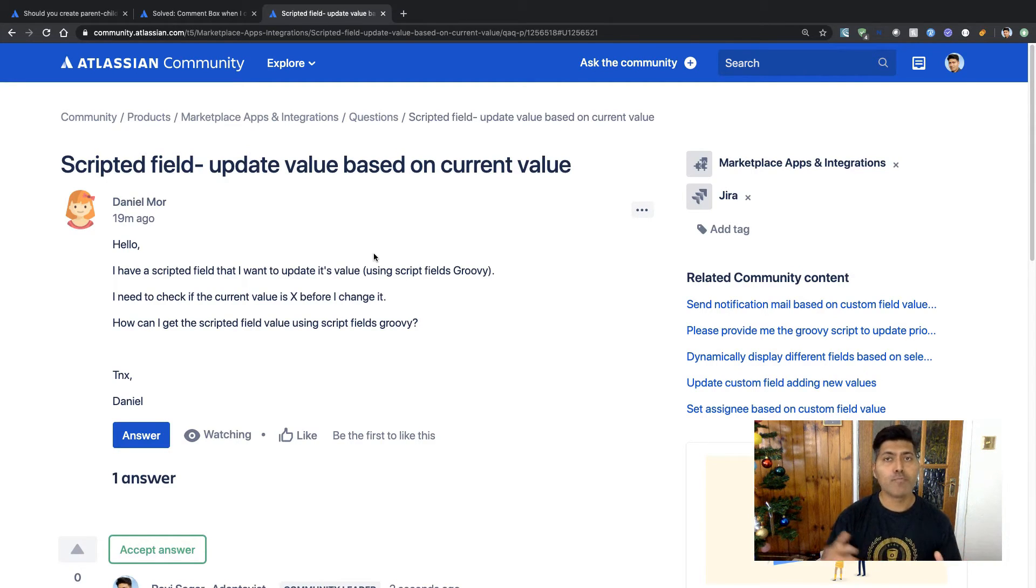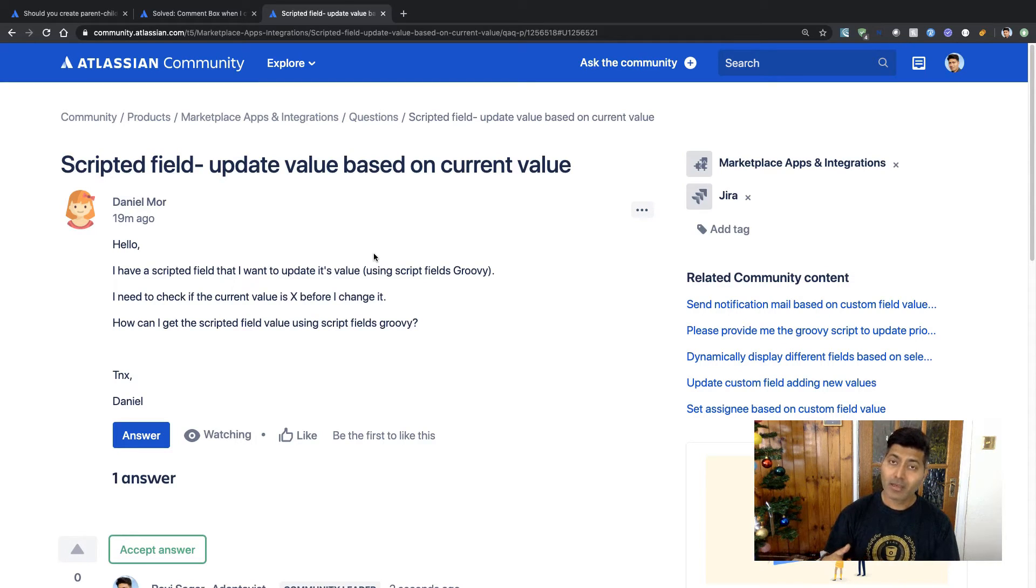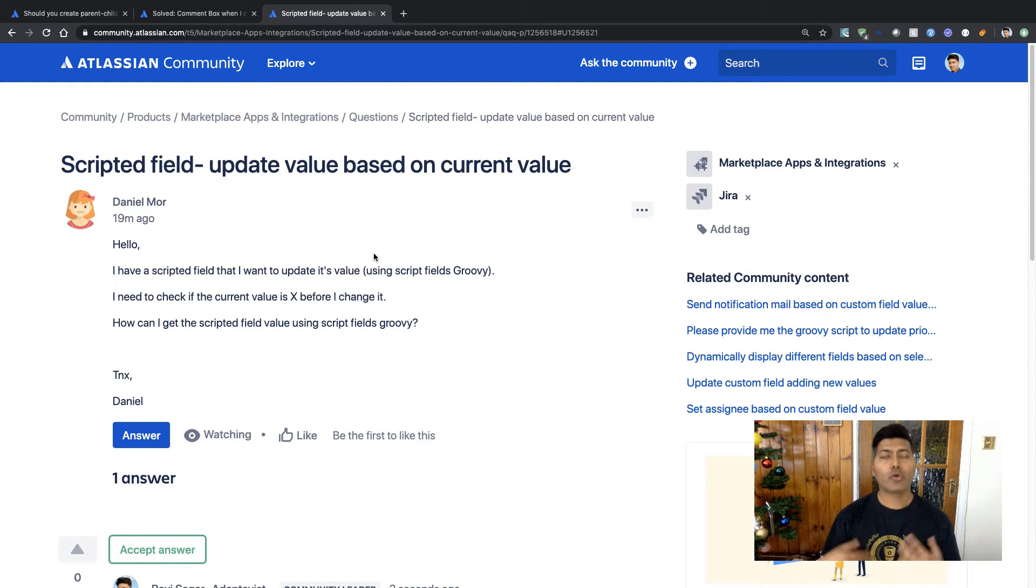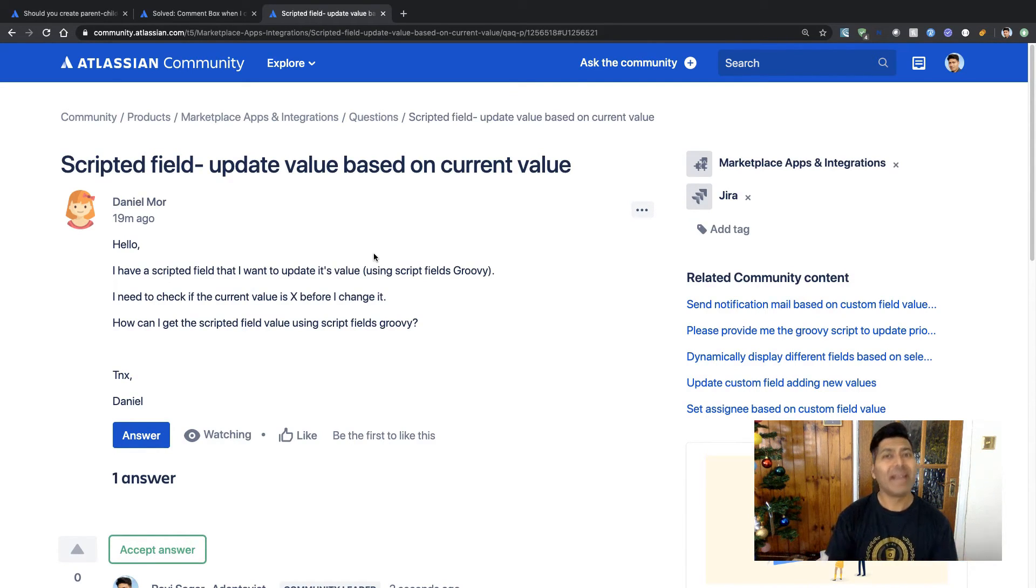But you can also update this scripted field calculated value maybe in a different field. It could be a custom field or it could be a system field, and you can always retrieve the value of a custom field before updating it again.